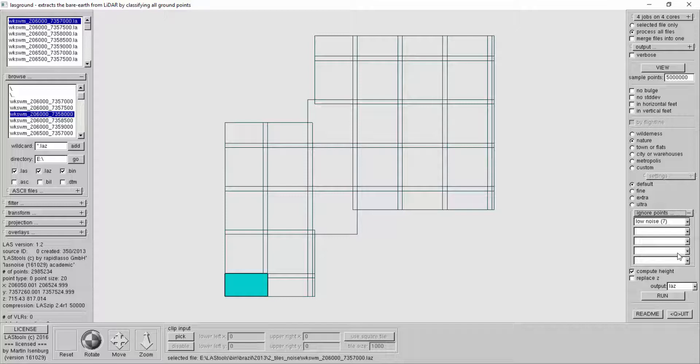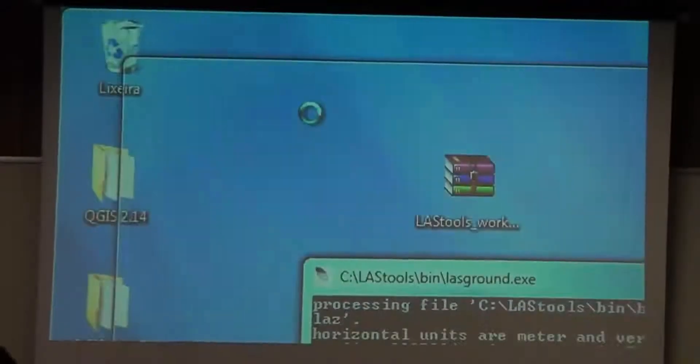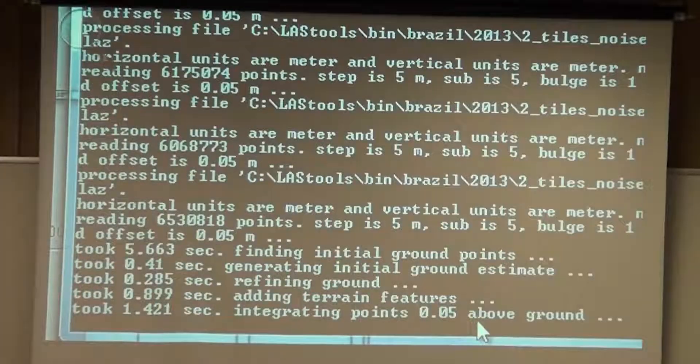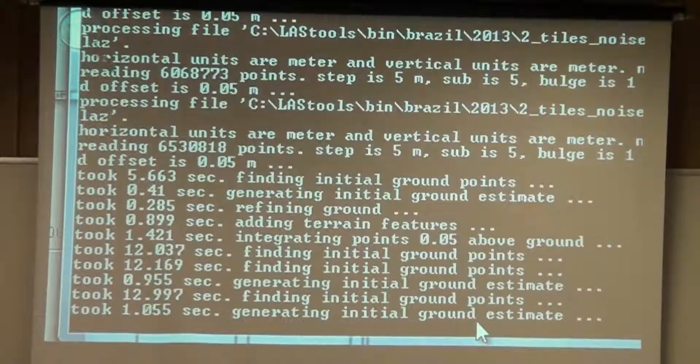Everybody has a different idea, but most people now decide to use class 7 for all noise — high or low doesn't matter — because what was called high noise has now been repurposed for things like rail or wire. Right now we use only class 7 for marking noise. The fact that it's called low noise is because the first specification used that name. Now we're running on four cores and you'll see it processing one after the other.